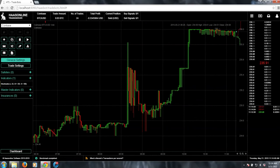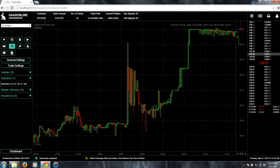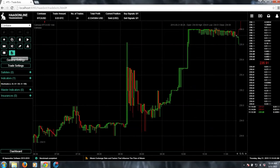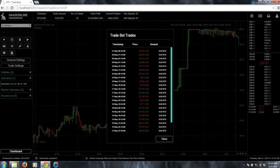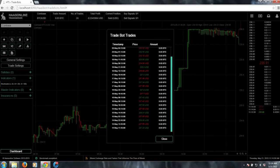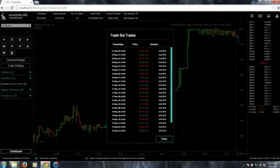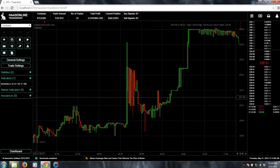If we want, we can go ahead and view the trade bot trades, which is the little paper icon. Then you can view exactly how it would have traded. Then you can tweak, you can add stuff.